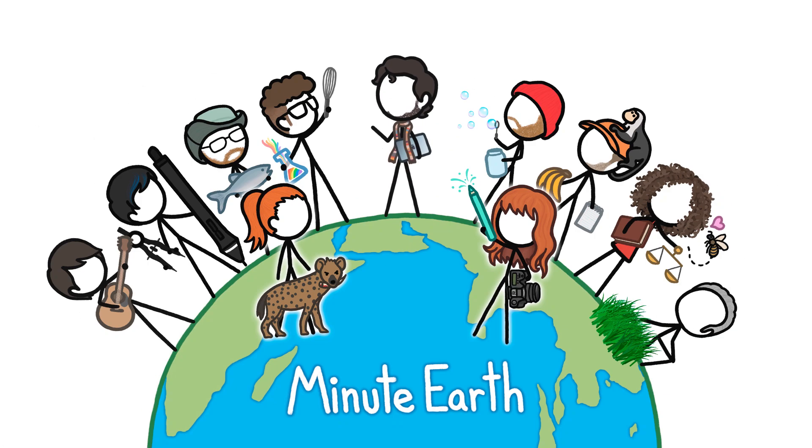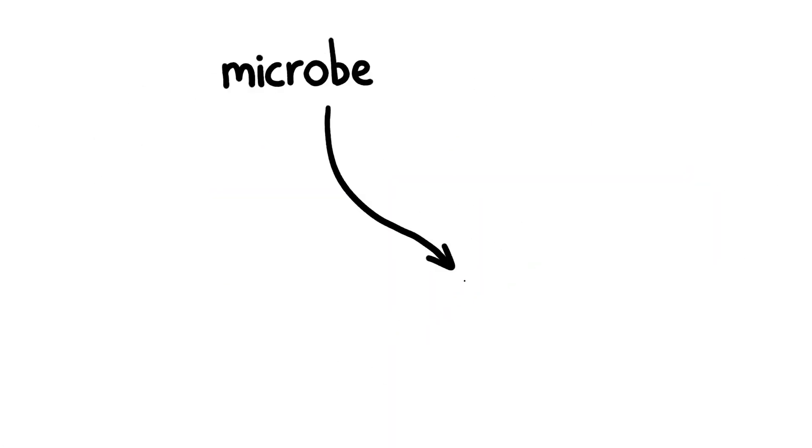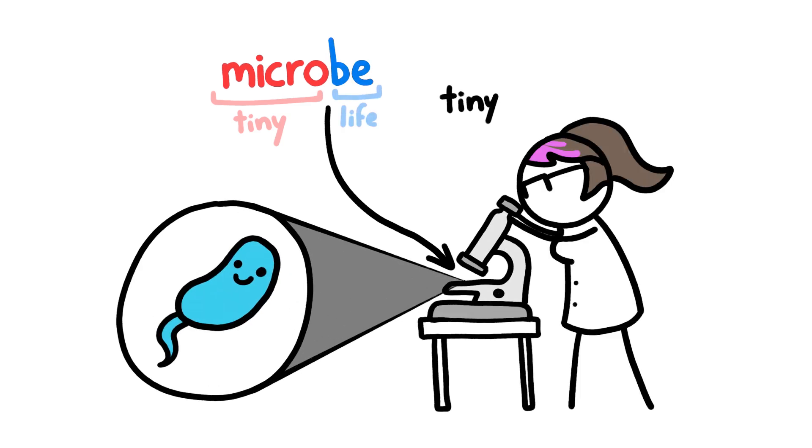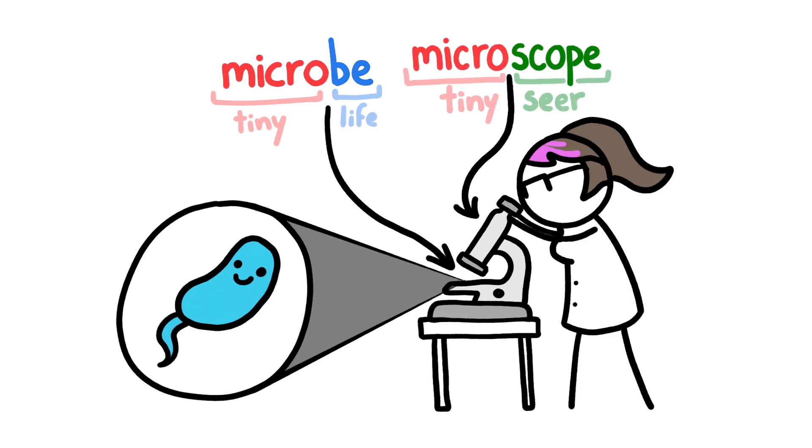Hi, this is Julian from MinuteEarth. Microbes are incredibly tiny. Their name, microbe, literally means tiny lifeform. And to see them, you need a tiny lifeform seer, more commonly known as a microscope.